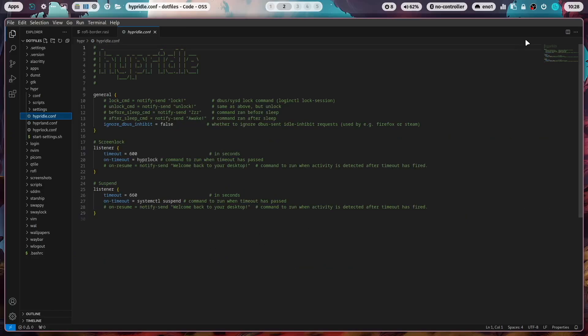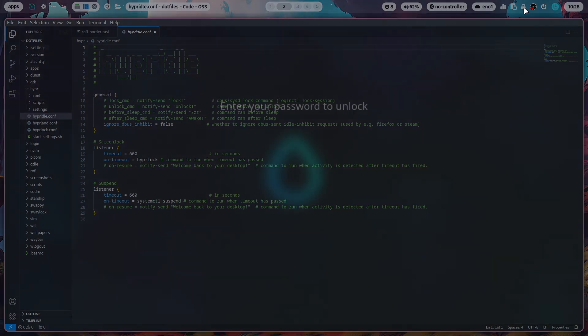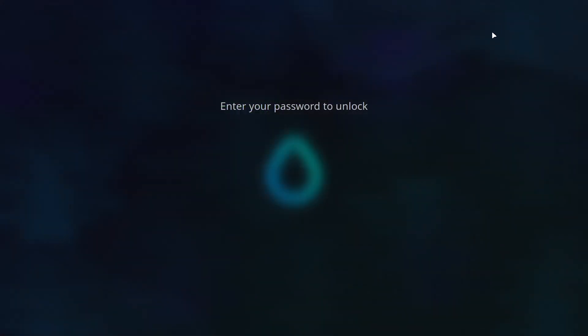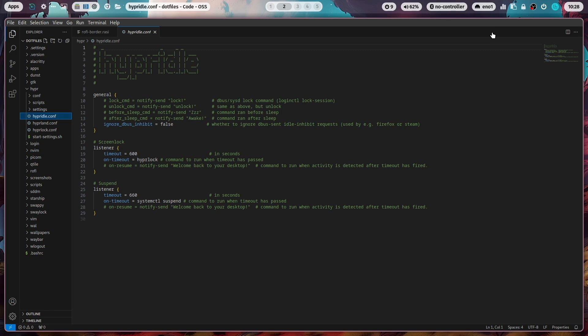And another listener starts after 660 seconds and executes systemctl to start the suspend mode. When you click with the right mouse button on the lock symbol, you can start hyper-lock. And this is how it looks like when I enter my password and go back to my system. These are very young and new packages, but I really like the way how I can configure it. And also already in such an early stage, high stability.